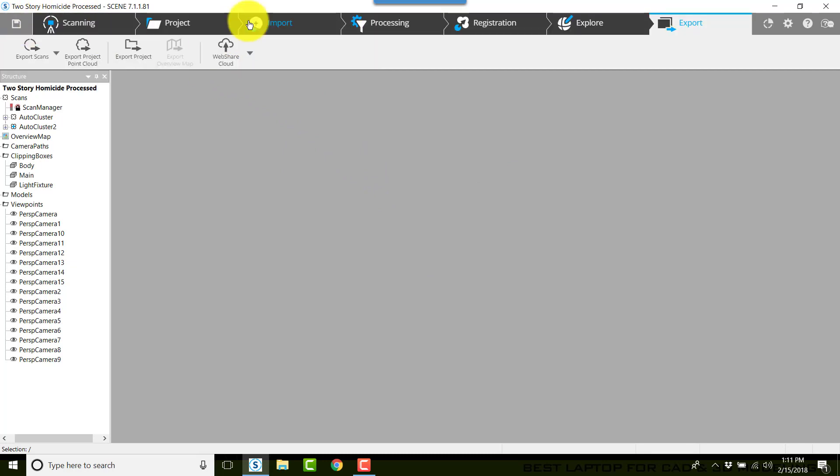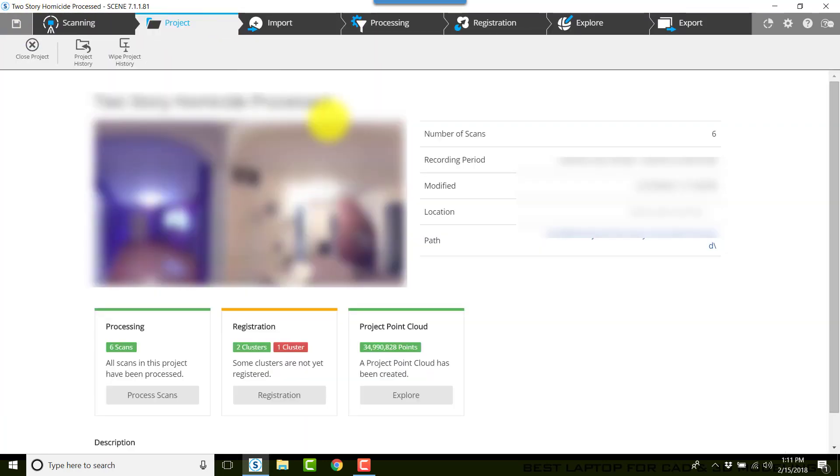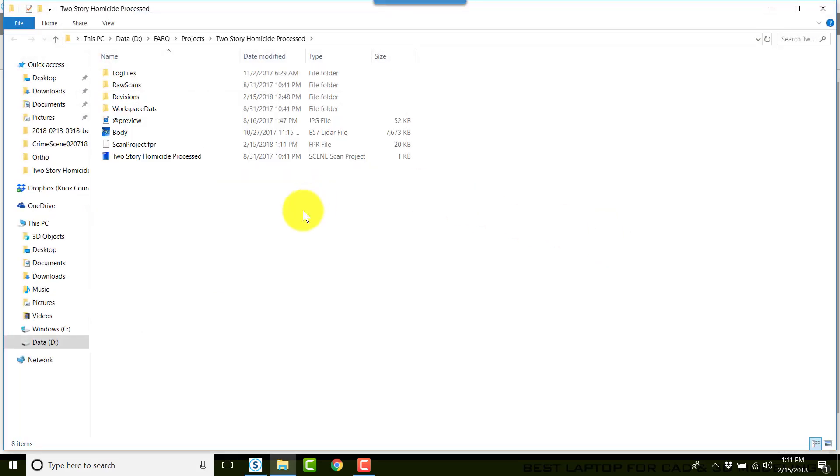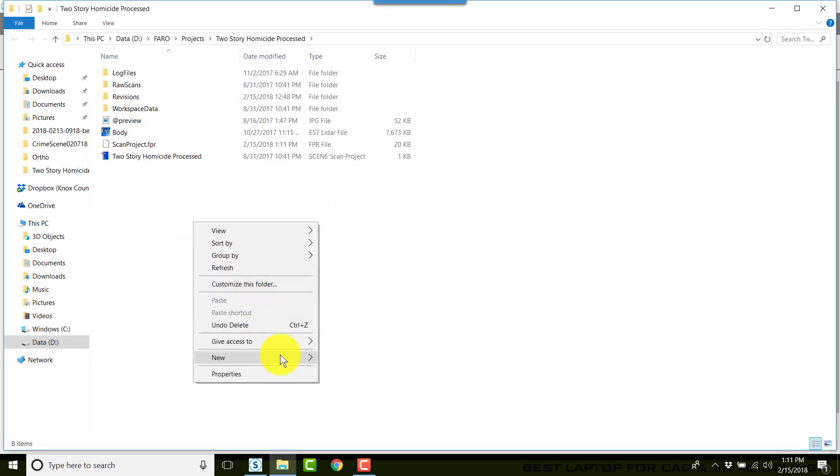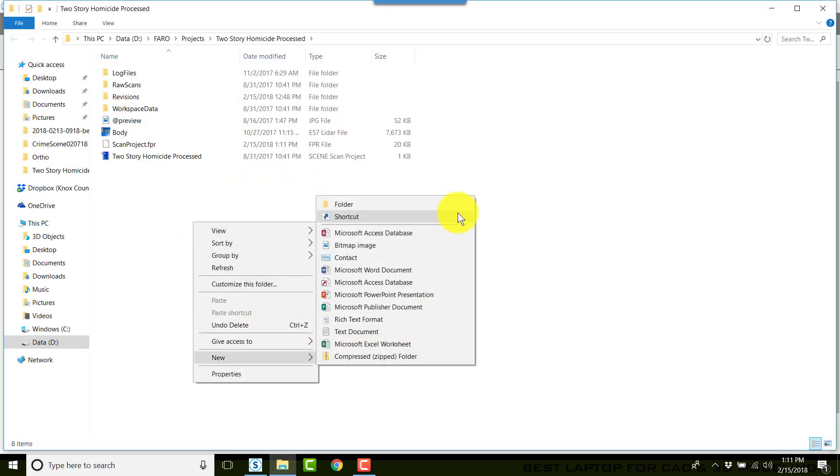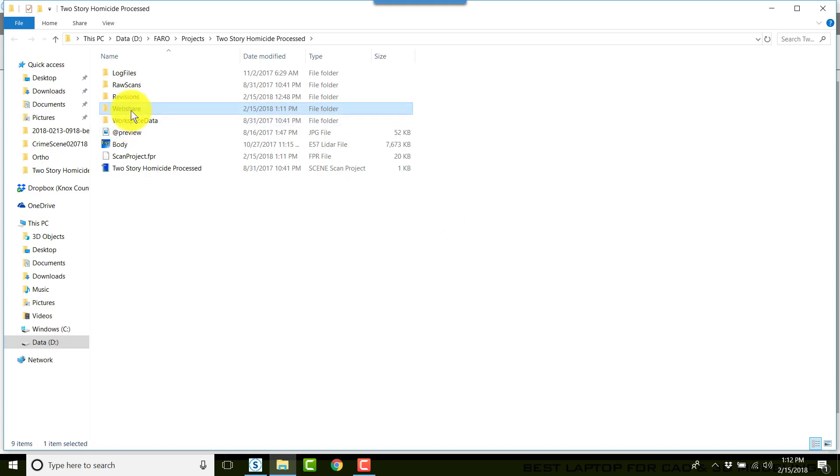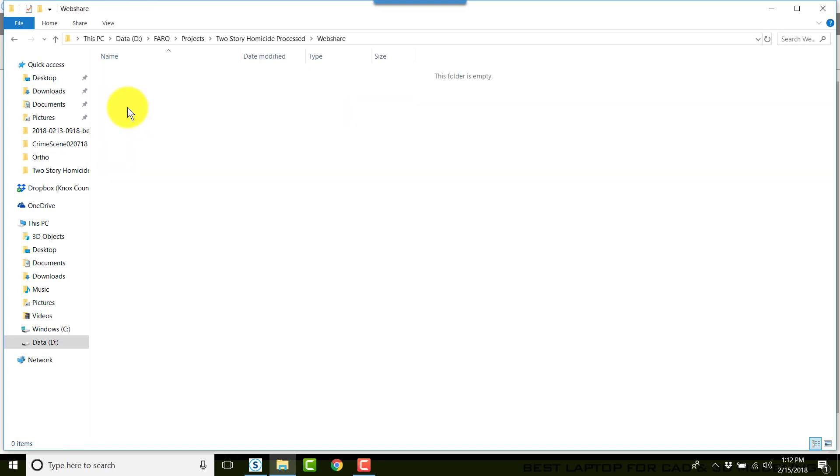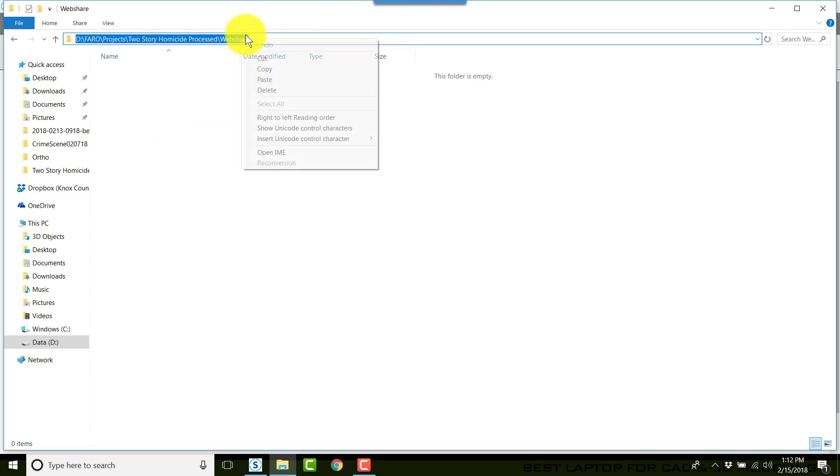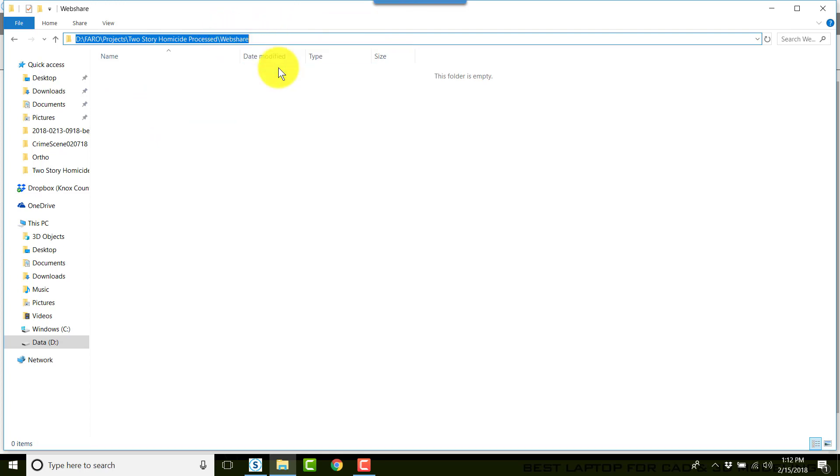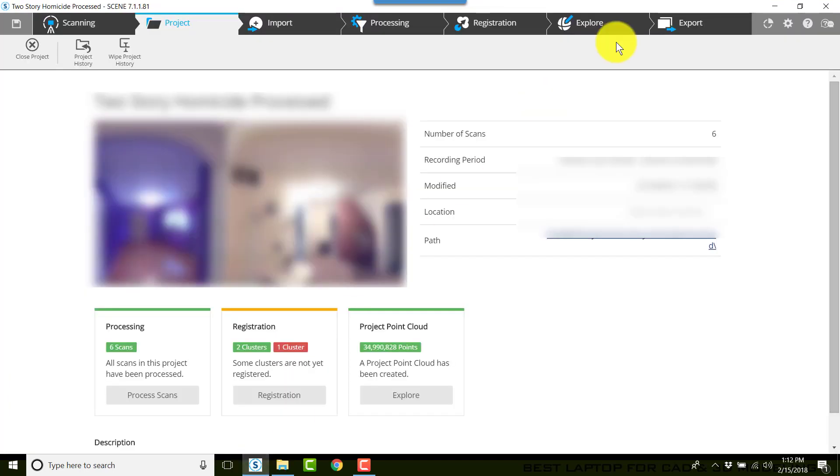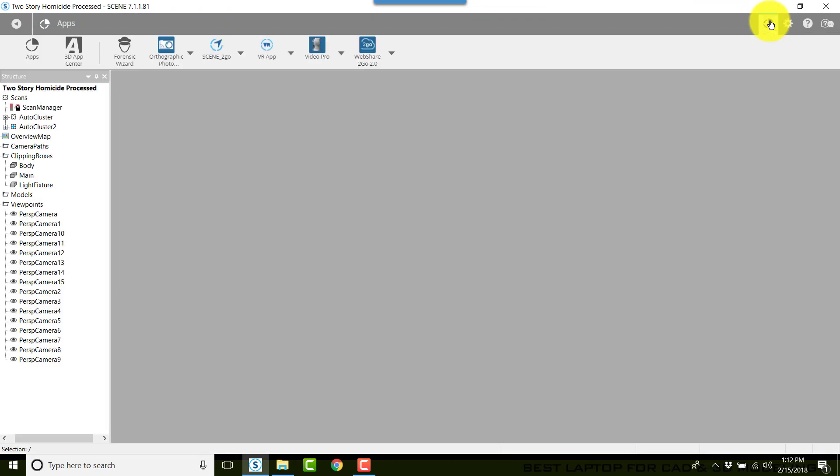Once it successfully creates the Scene to Go, click OK. Now we're going to go back into Scene, go to Project, click Path here. We're going to create a web share folder. I'll double click on the web share folder, click to the right of the word Web Share in the address bar, right click and copy. You could also hit Ctrl+C on your keyboard.